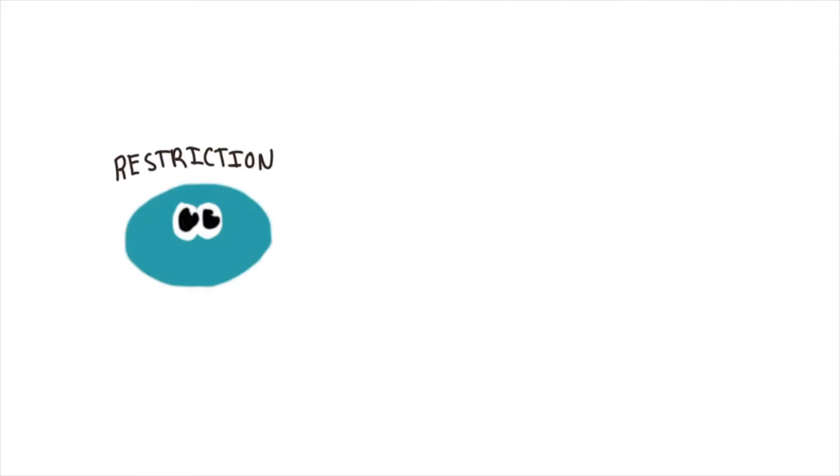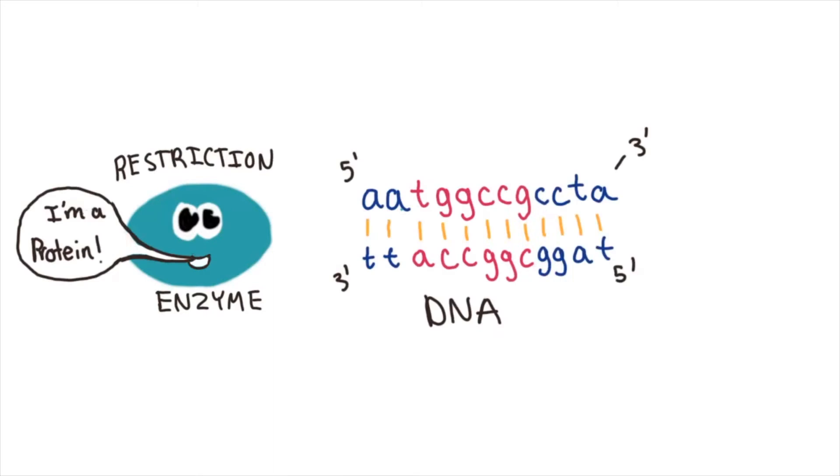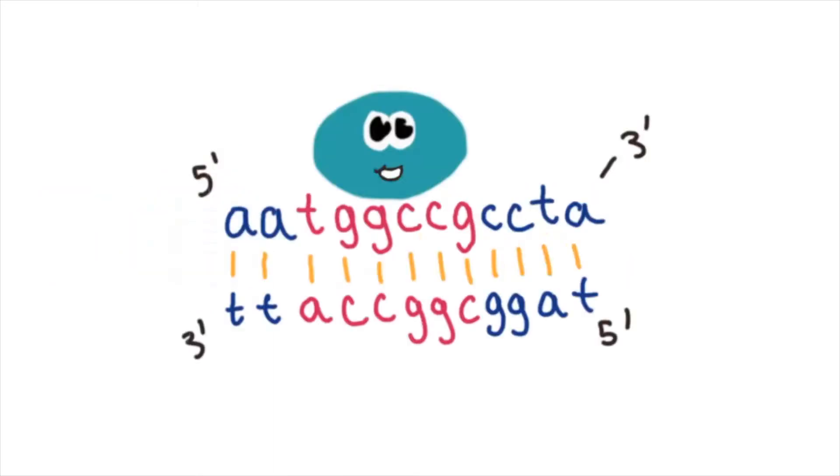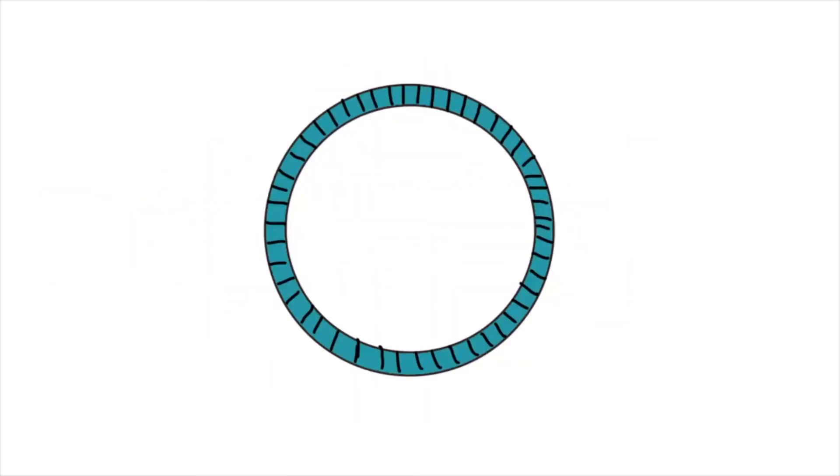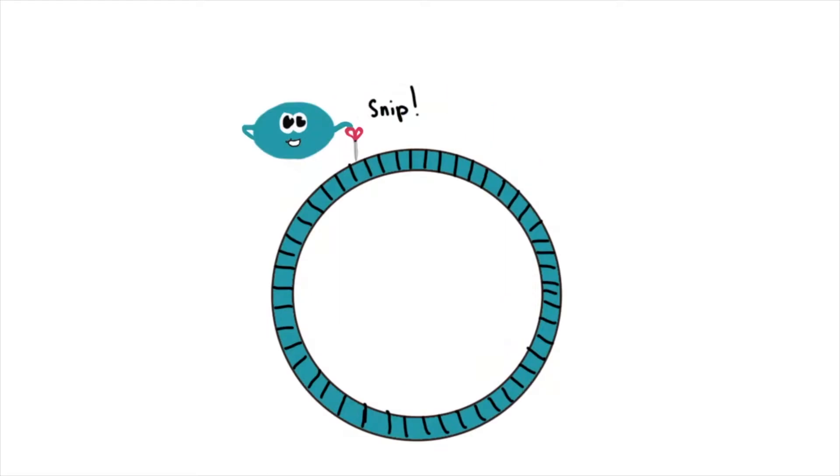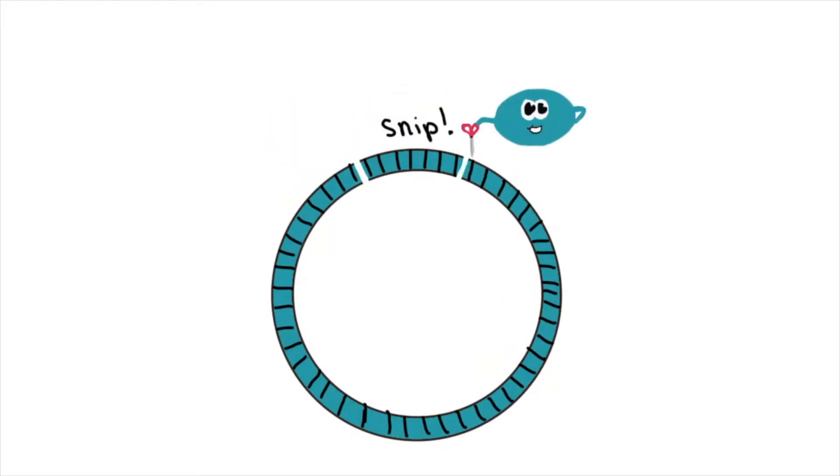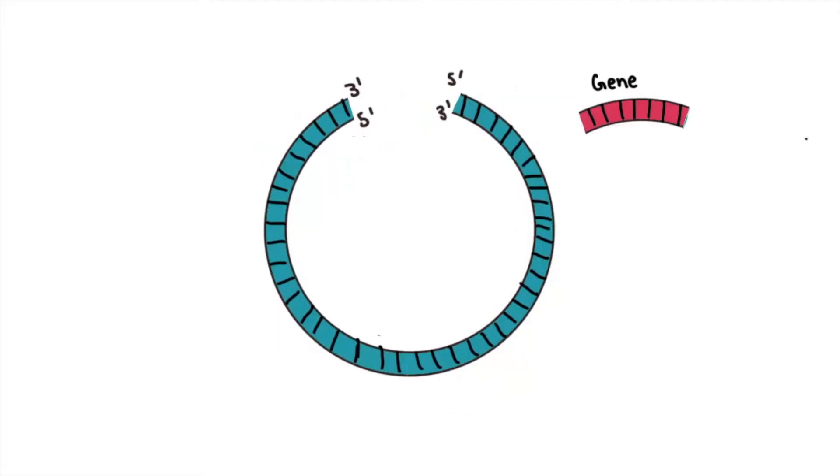Before we dive into Benchling, let's quickly recap the science behind restriction enzyme digests. Restriction enzymes are proteins that cut DNA with specificity. Each restriction enzyme looks for a specific sequence of base pairs in DNA, which is known as the recognition site. For our exercise today, we will demonstrate how restriction enzymes can be used to isolate or cut a gene from a plasmid, a circular piece of double-stranded DNA.